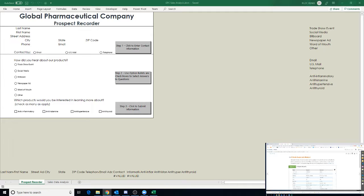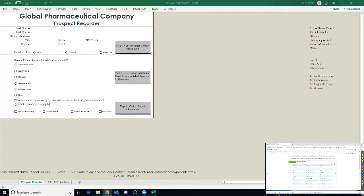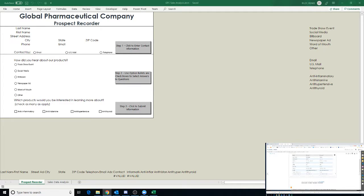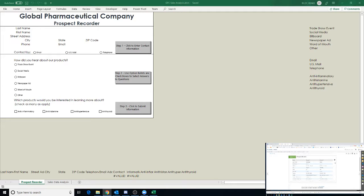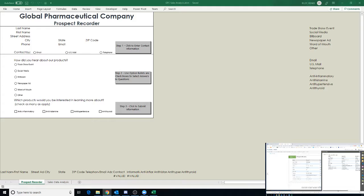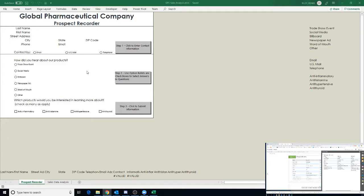Now before we send it out to others, we probably want to test it. We absolutely want to. And we're going to make sure that everything works properly. So they've given us a couple of test records to enter. Ready? I'm going to click one.